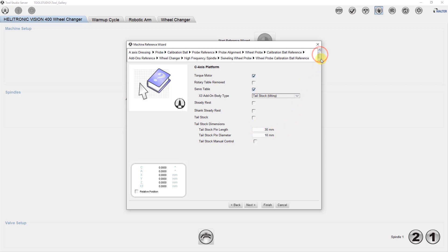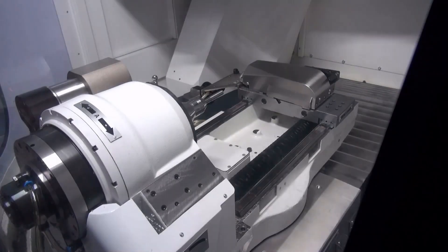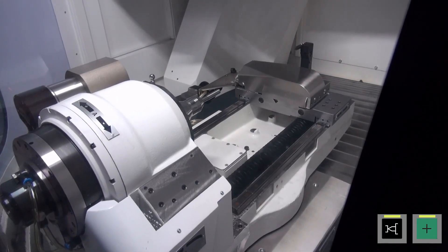The next step is add-ons reference. Here the basic position of the servo table is entered, which was determined during the basic measurement of the machine, as well as some other parameters concerning the X3 axis. Of interest to us is the determination of the X position, which will be shown next.